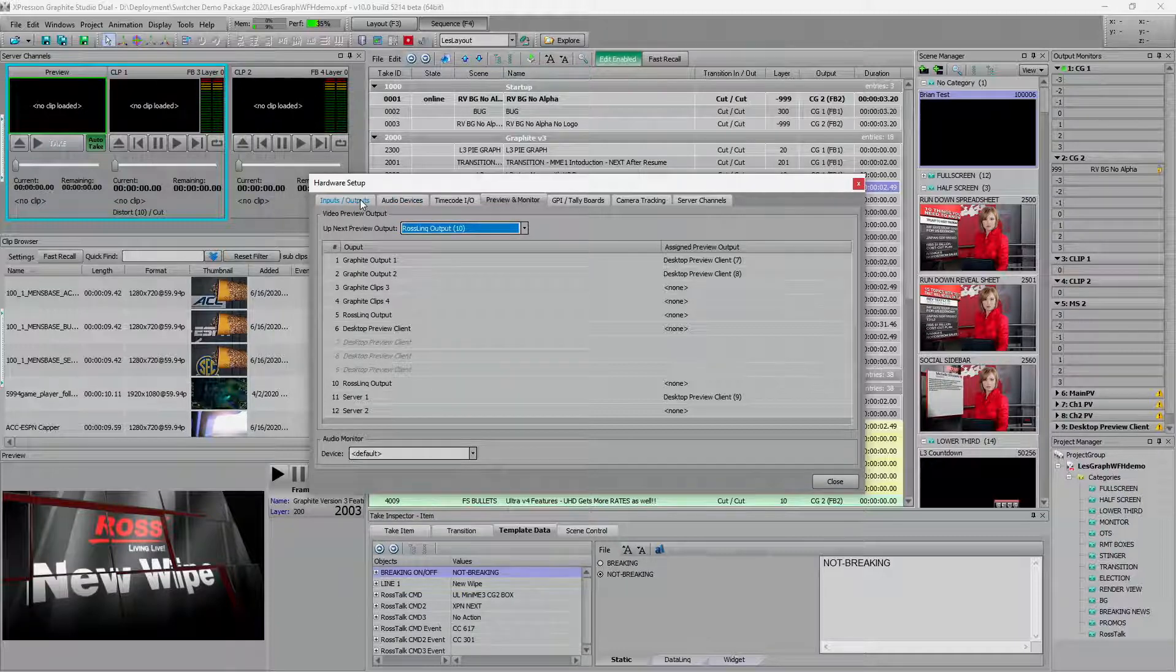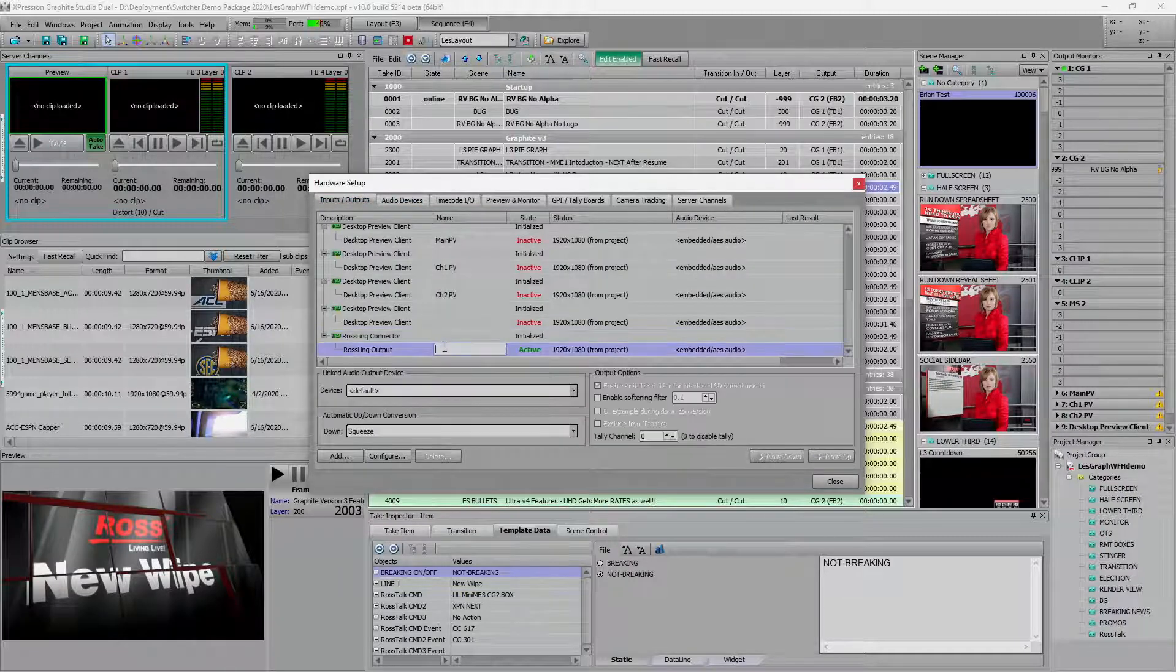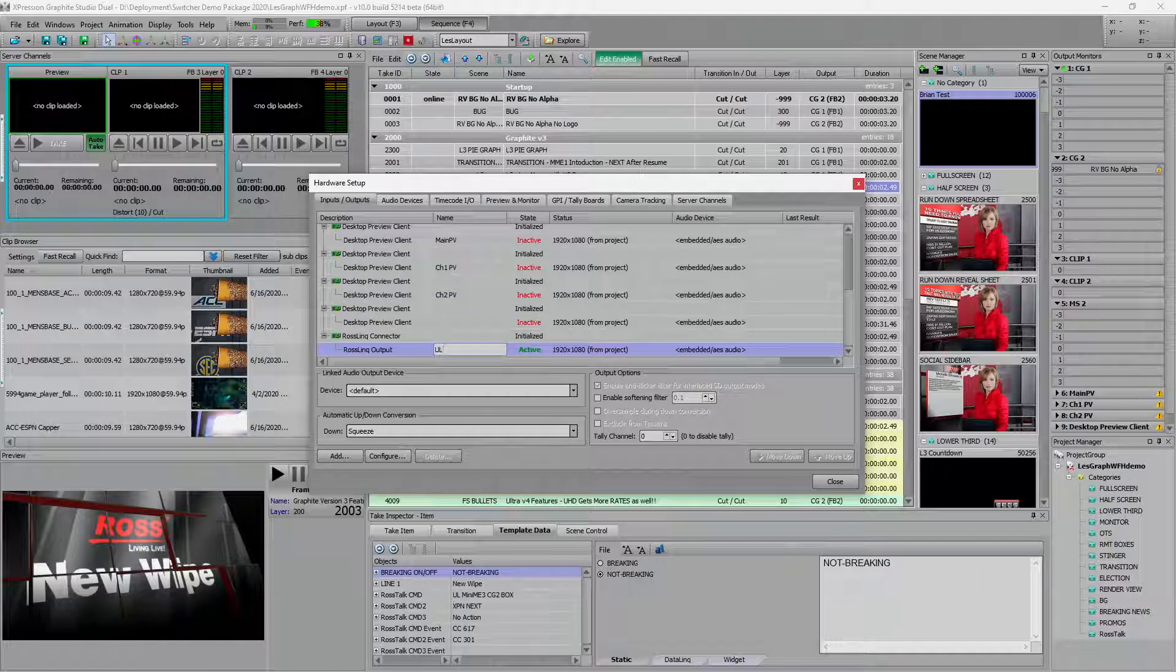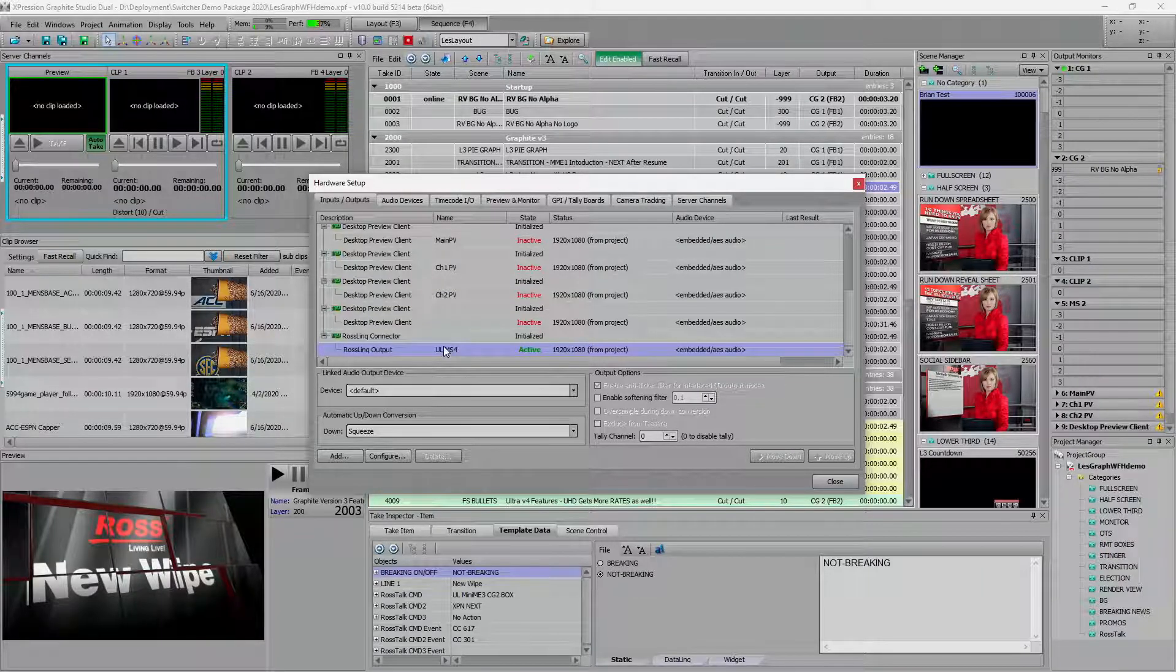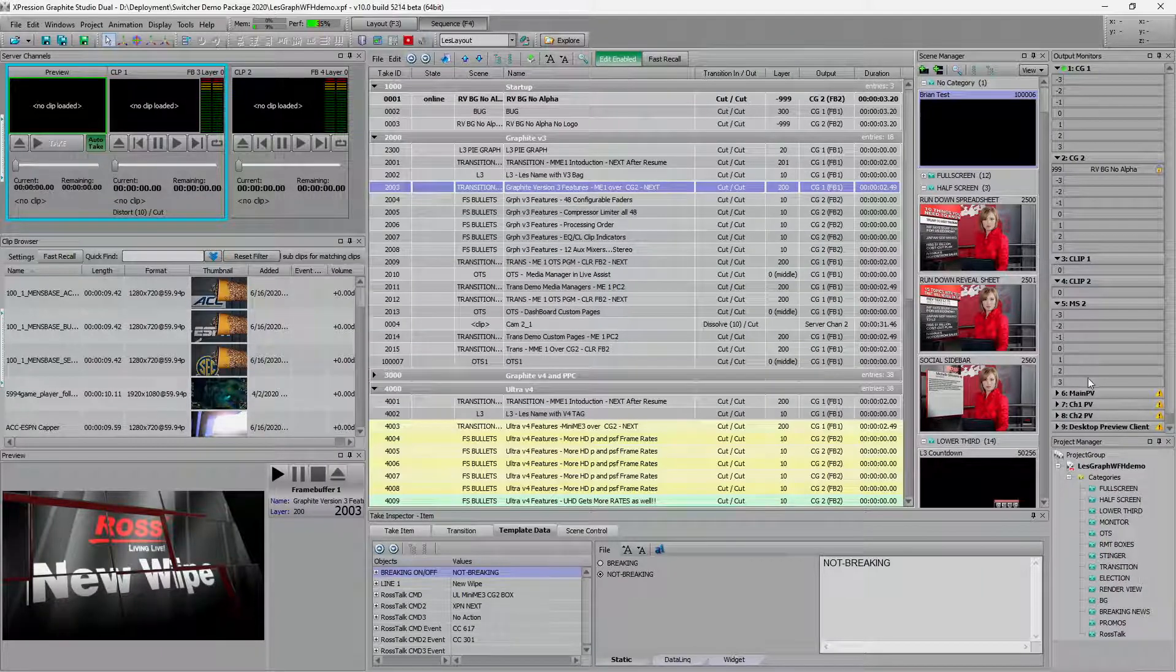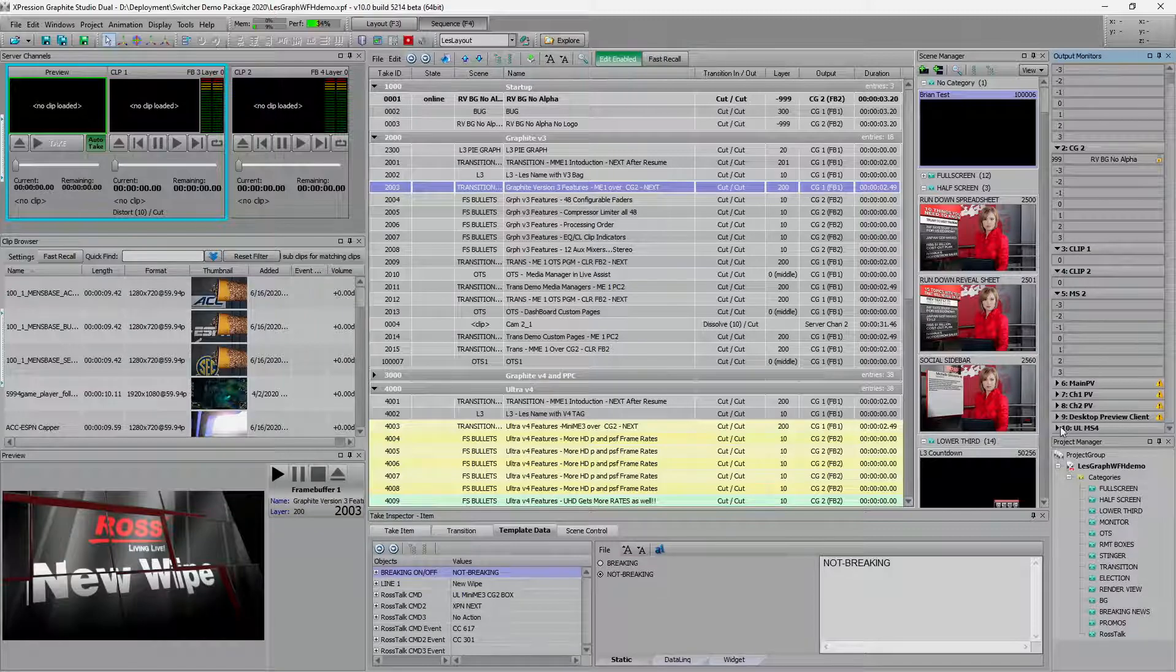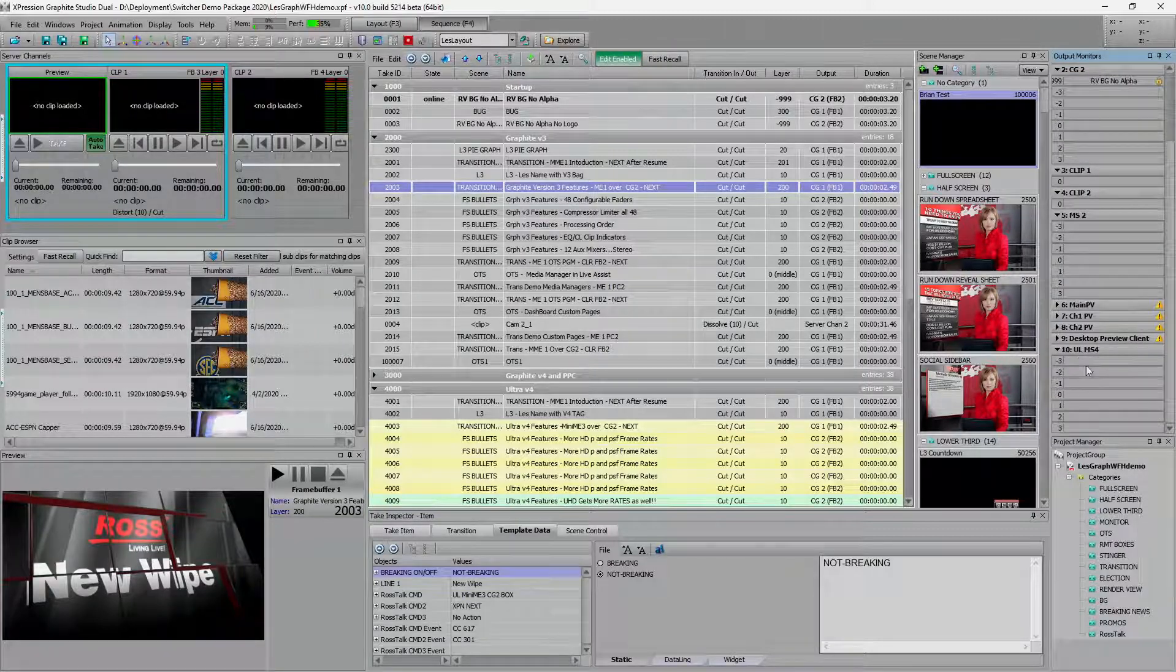And of course, we can name this so we could call this ultra media store four. And over here, we now see ultra media store frame buffer four.